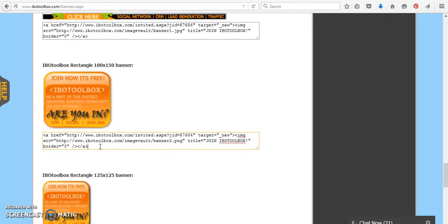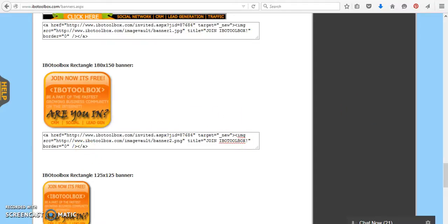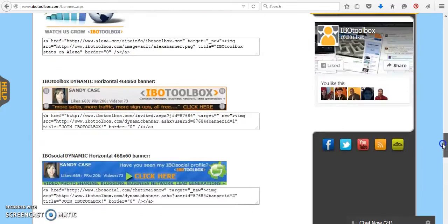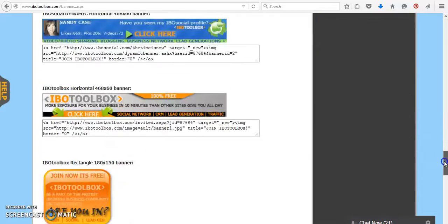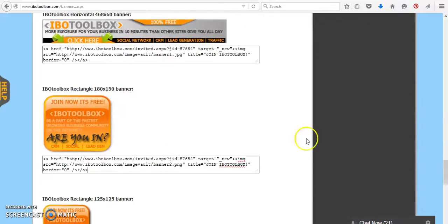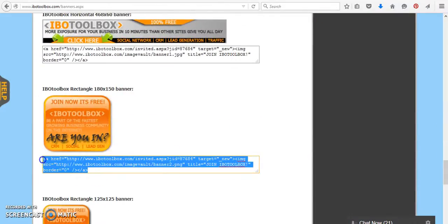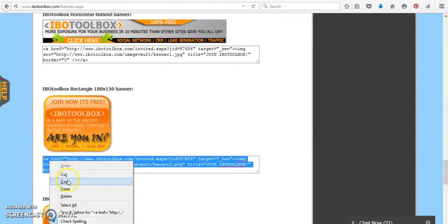So no matter where you're at, if you're on Link Connector, if you're on a different affiliate site, they all give you different sizes and banners that you can work with.